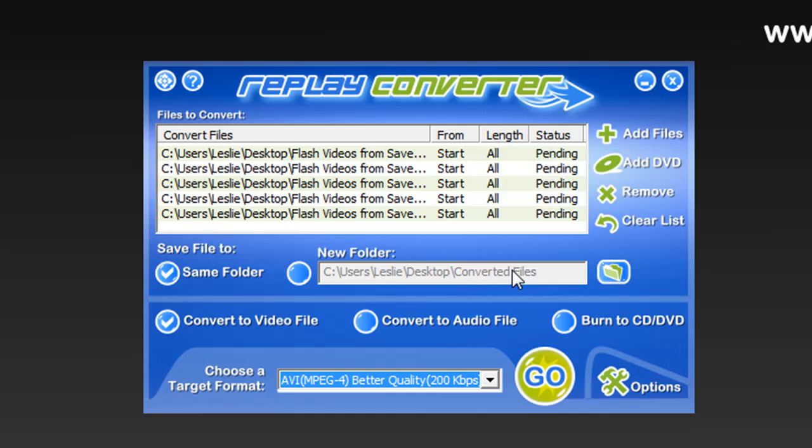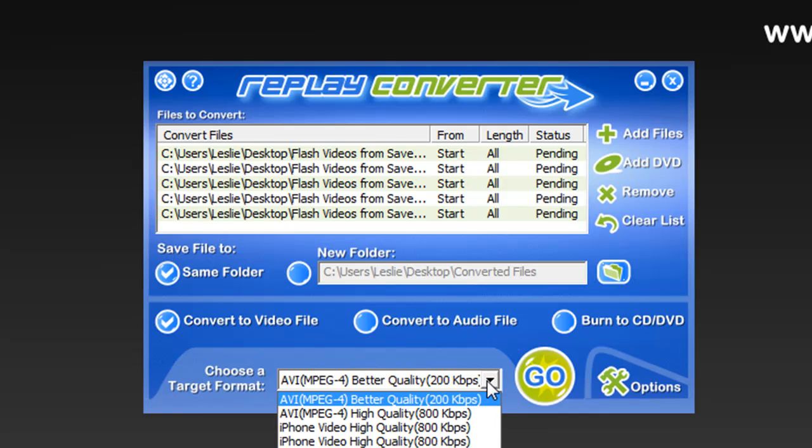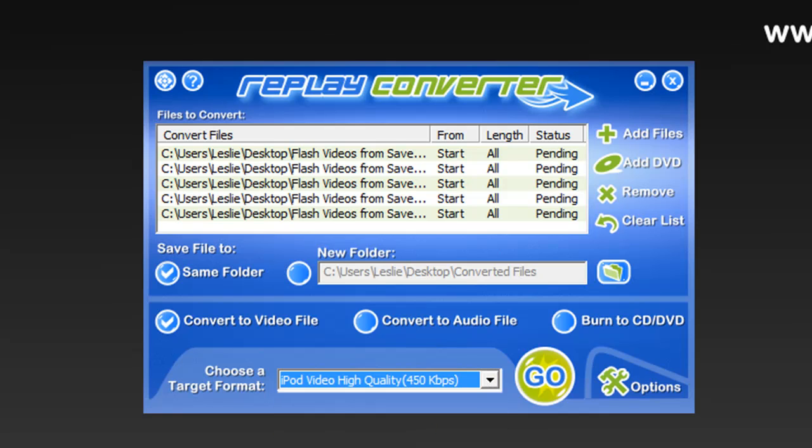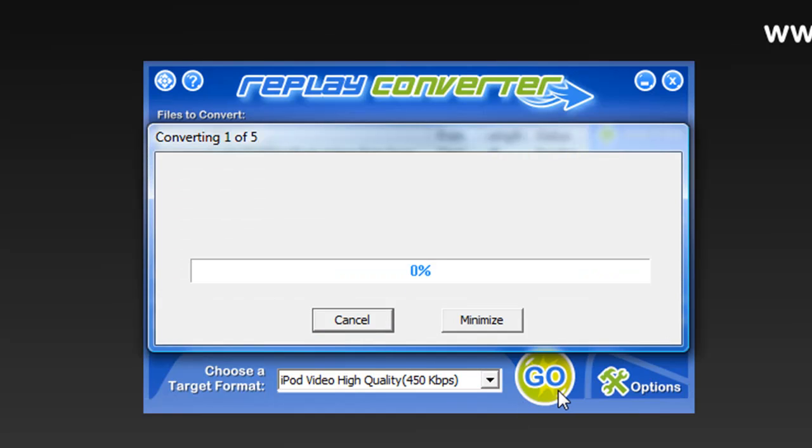Anyway, so I have chosen that I want to convert these to iPod. And now all I do is click Go and it's starting the conversion process.